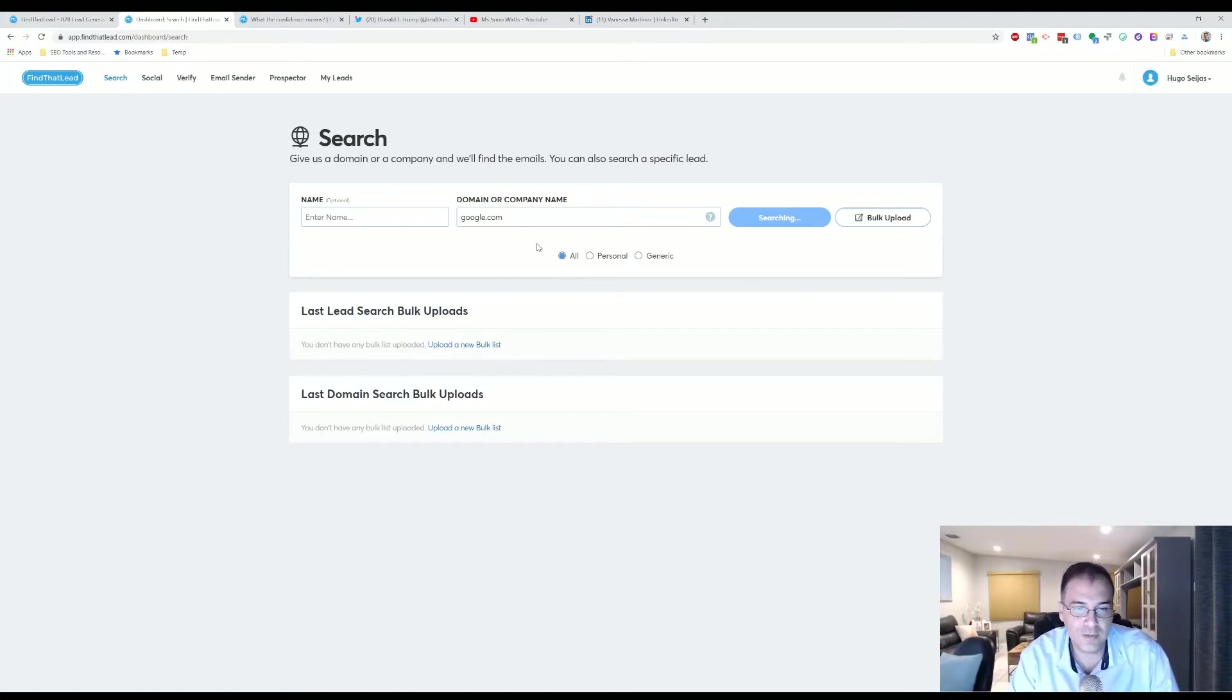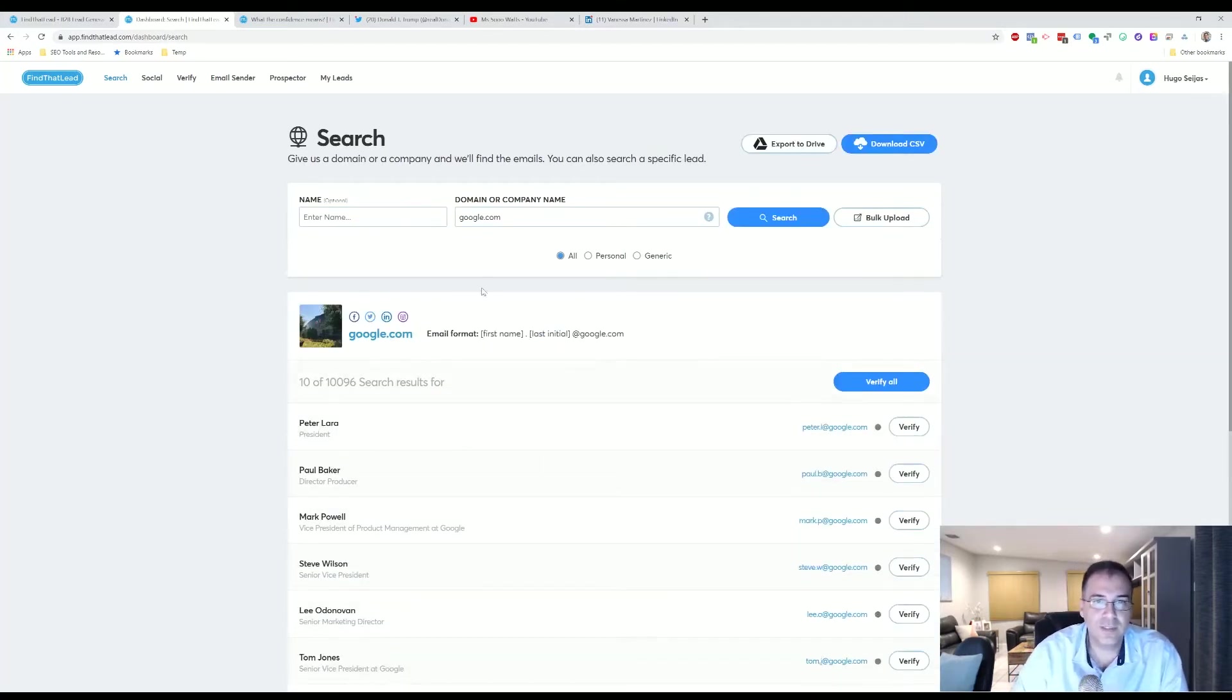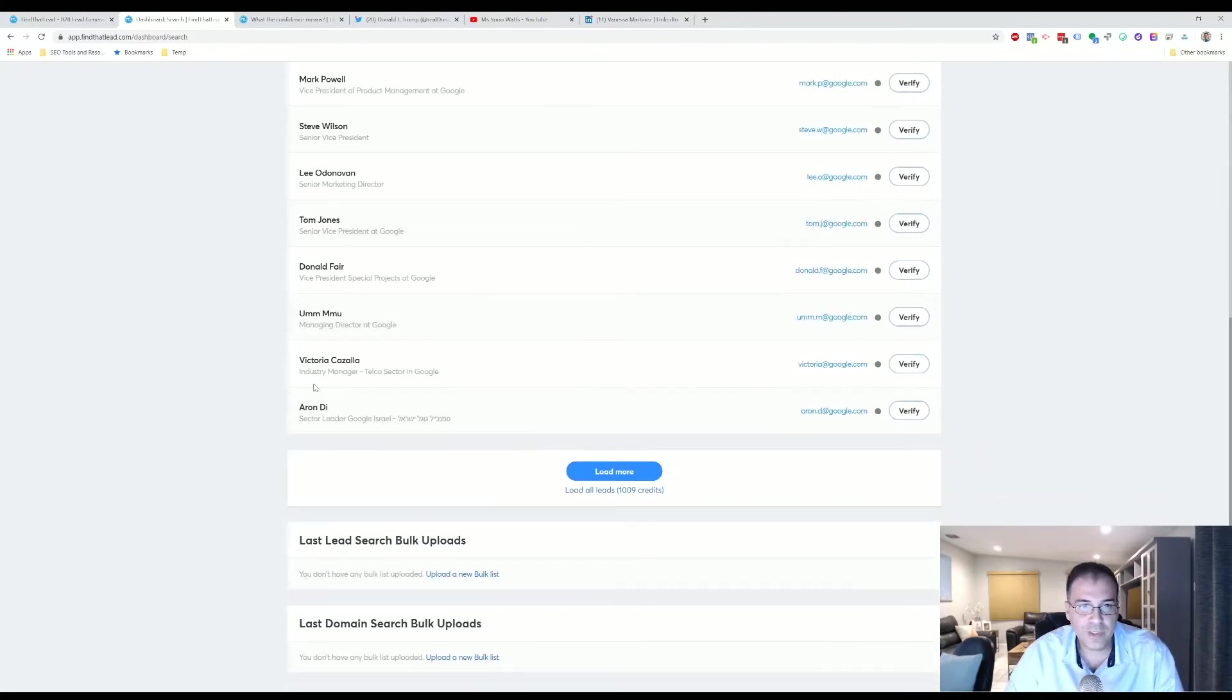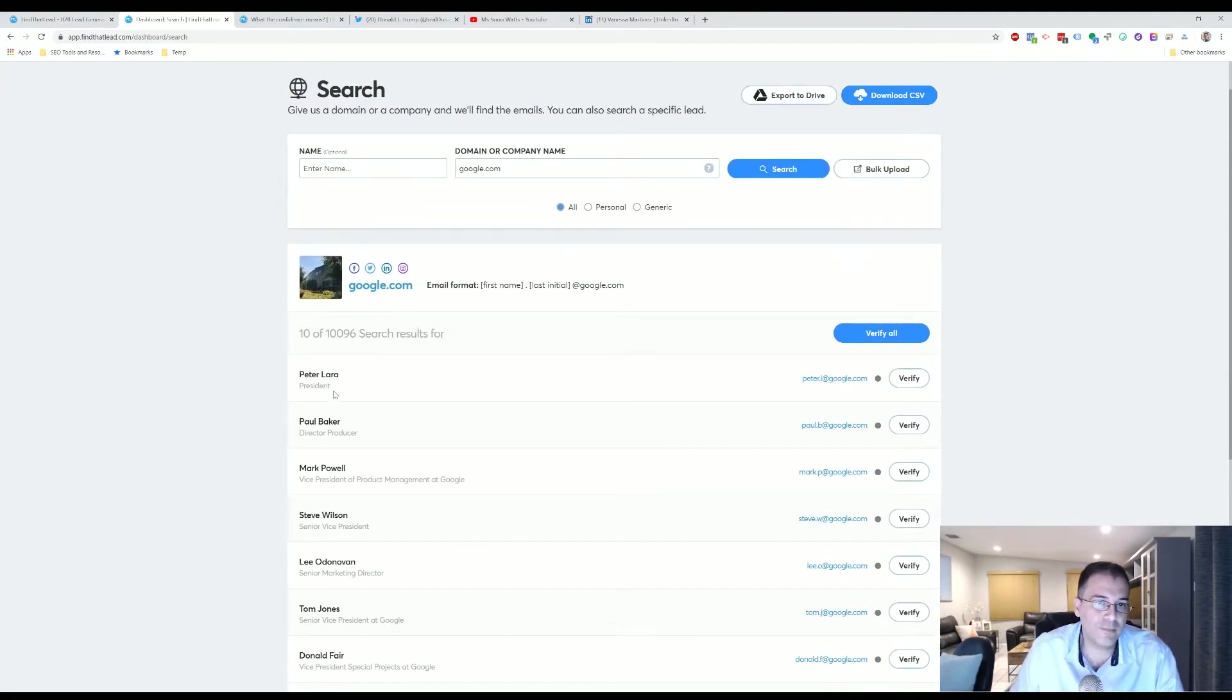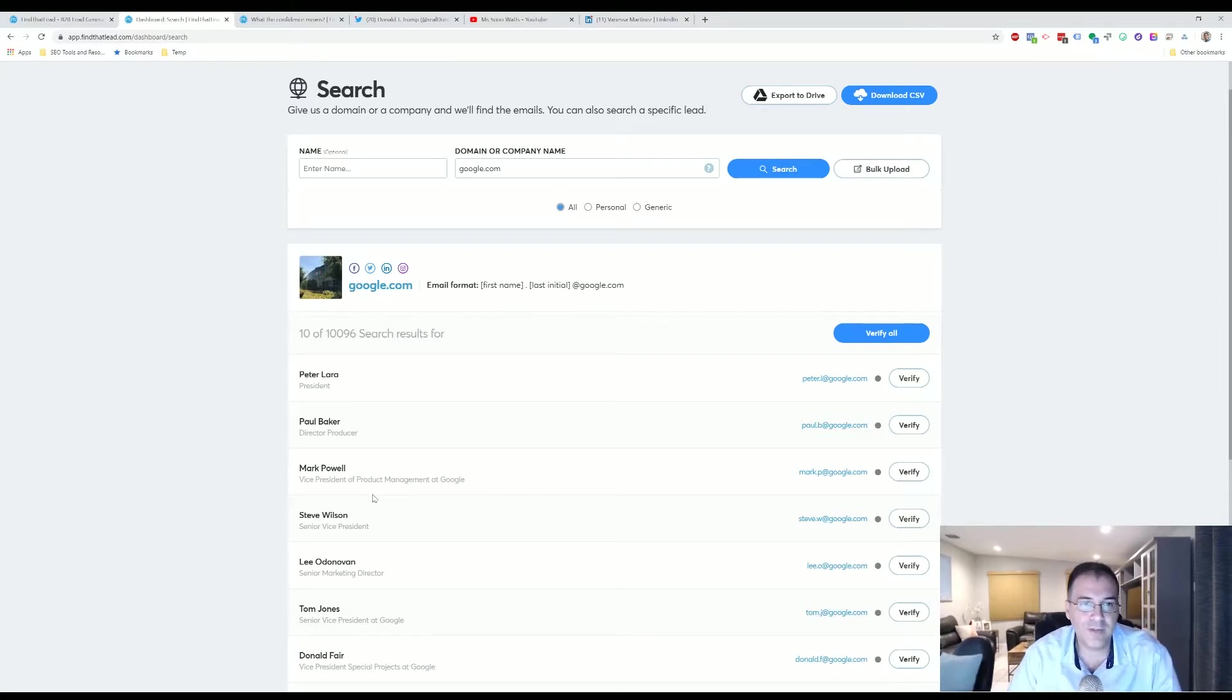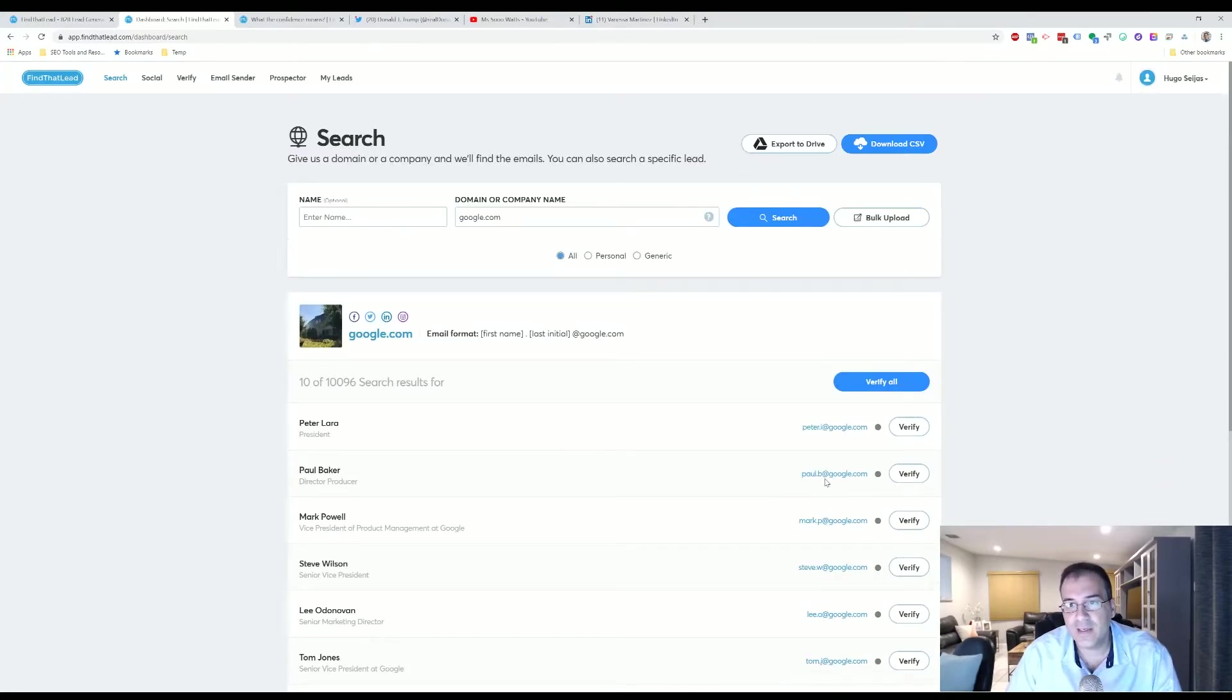As you can see, this is going to take a couple of seconds before it gets there. We're going to let it run. Here we go. So now it will give you a recent list of search results. You have here Peter Lara, the President, Paul Baker, the Director Producer, you have Mark Powell, the Vice President Product Management at Google.